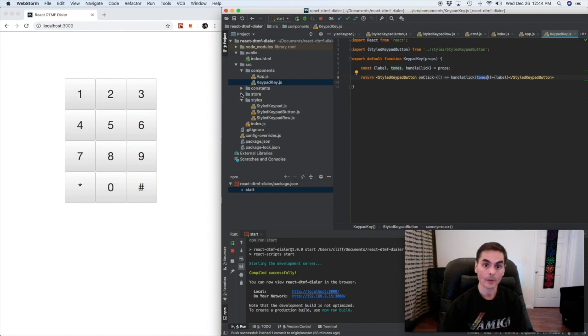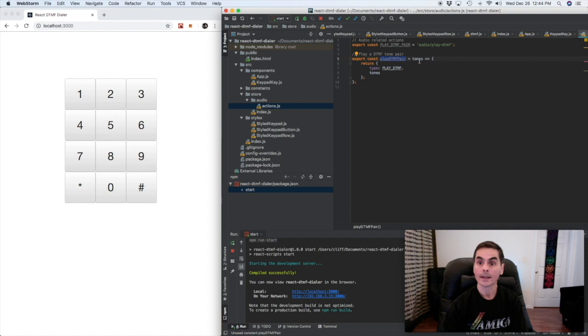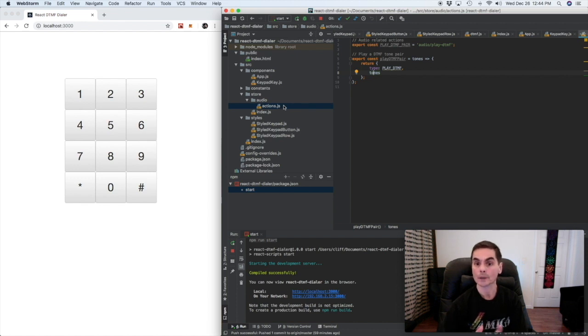Now we've already got the action creator set up playDTMF pair and it takes tones and sends it. Of course we have no reducer because we're going to use middleware.